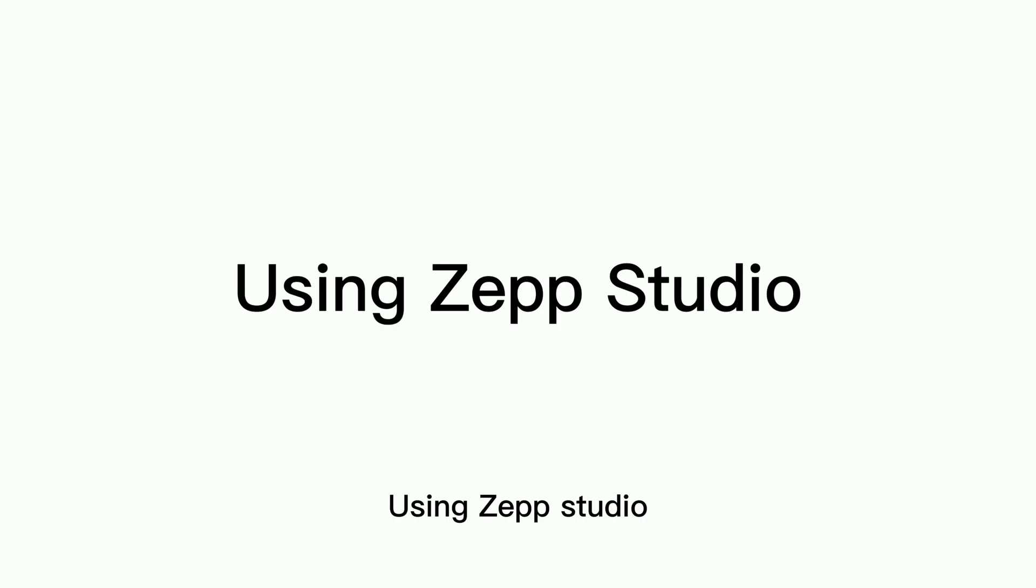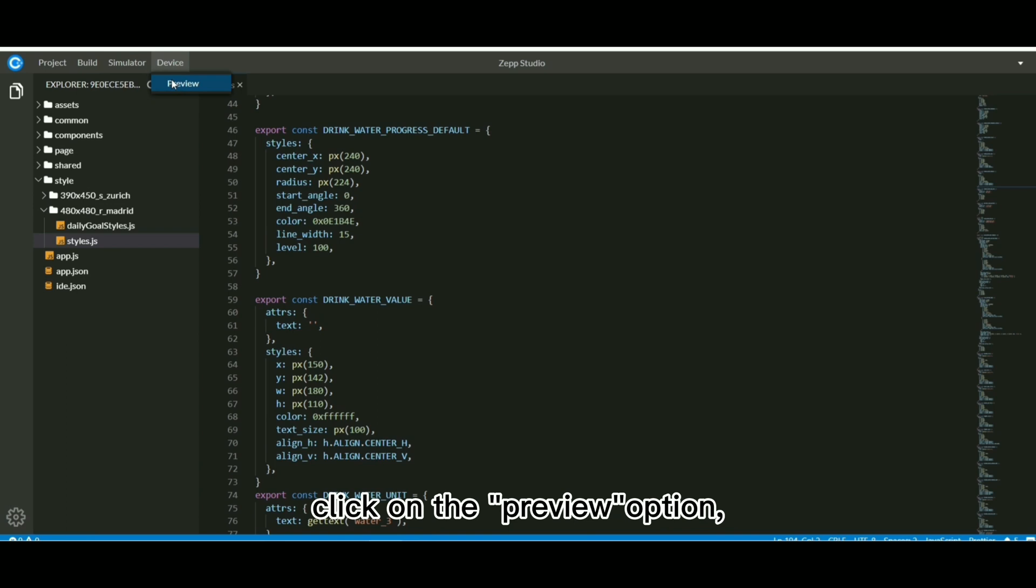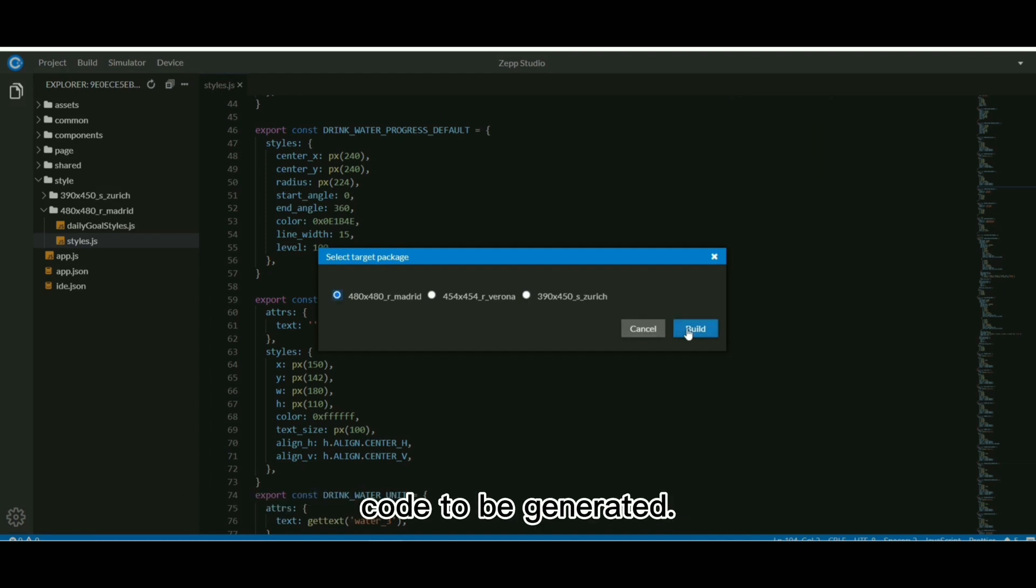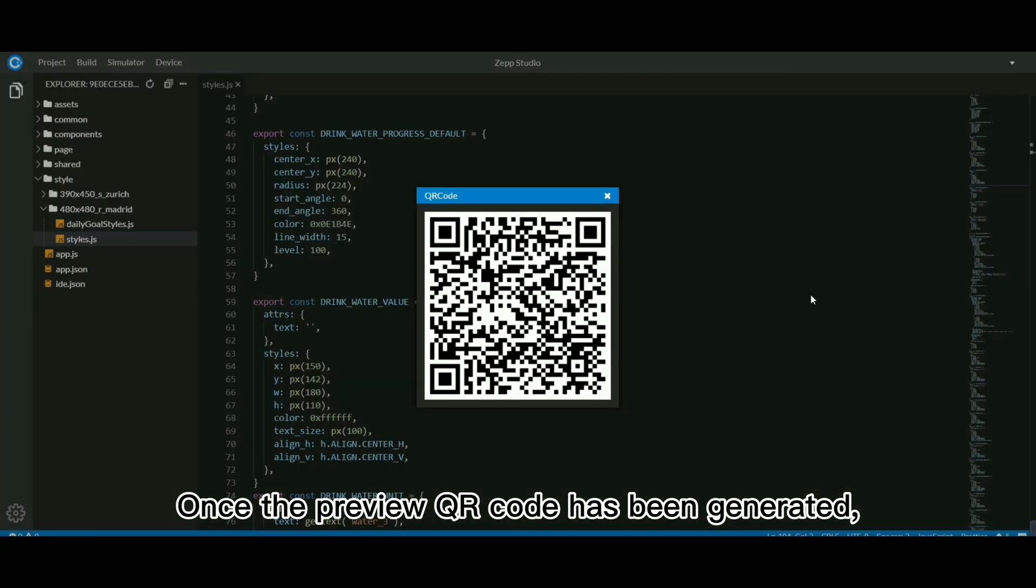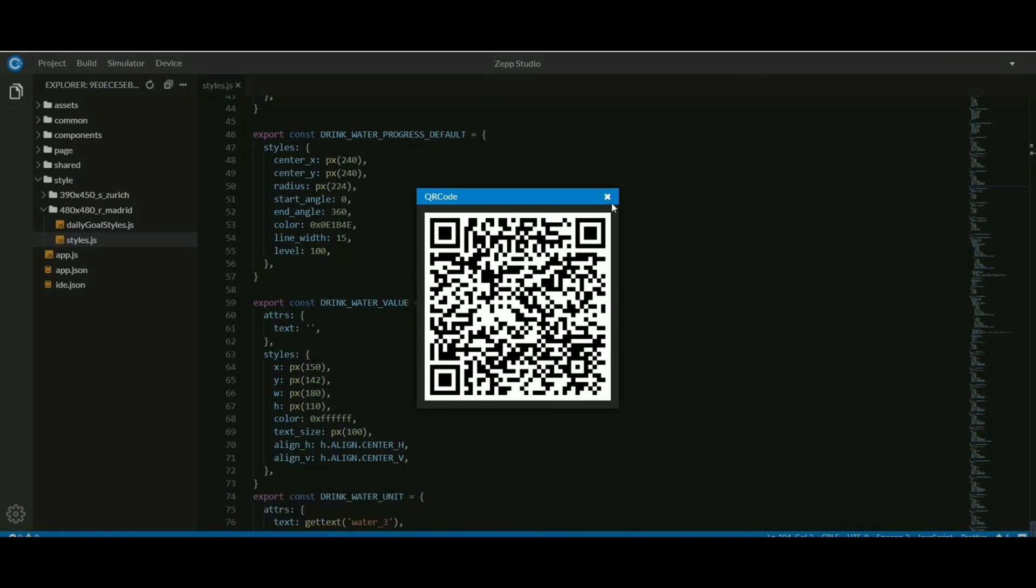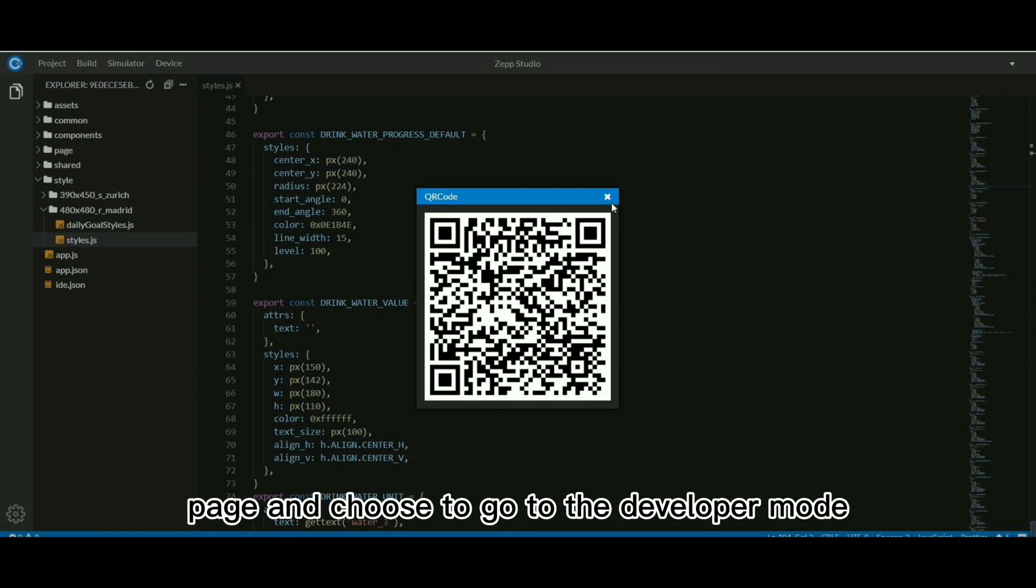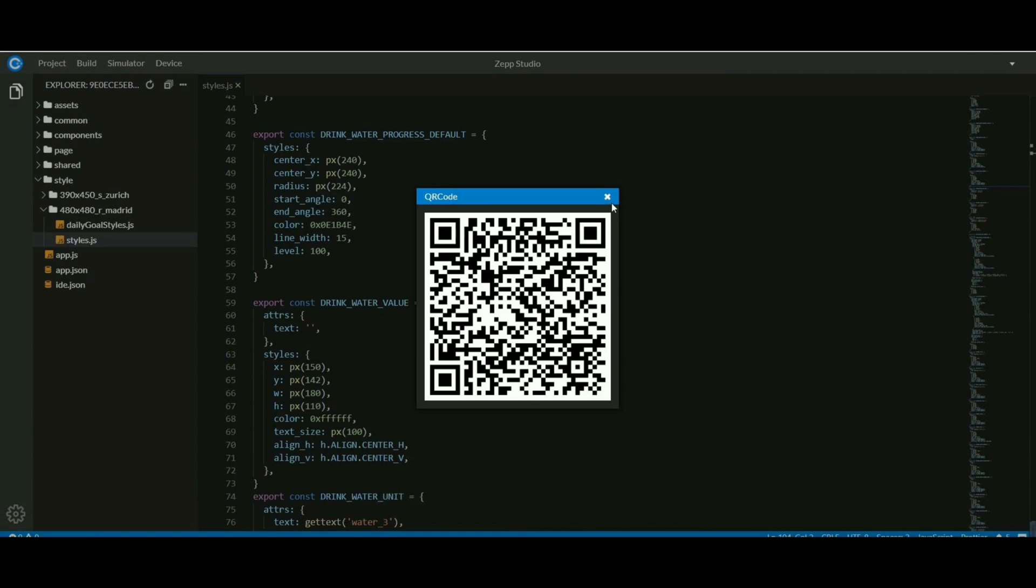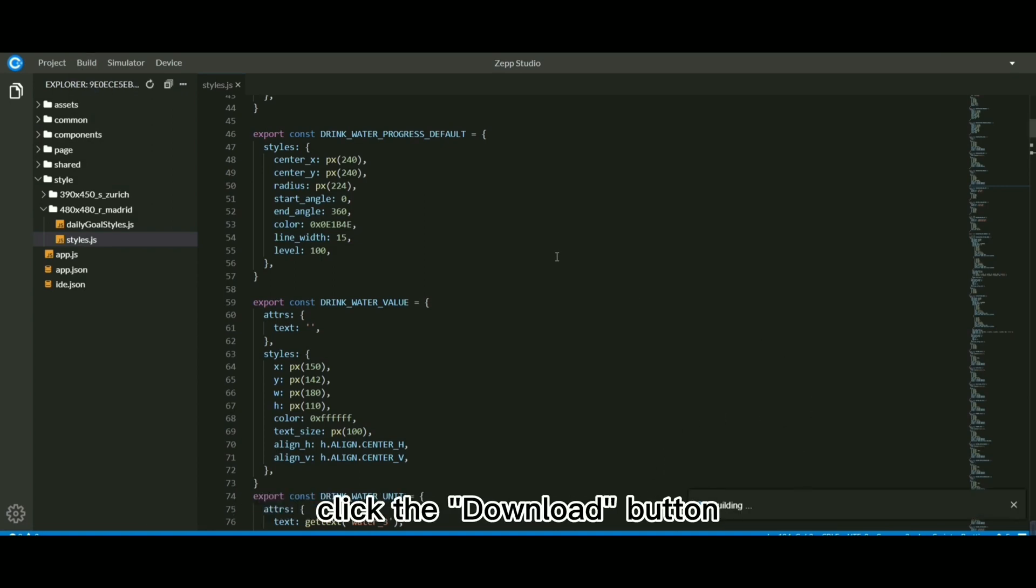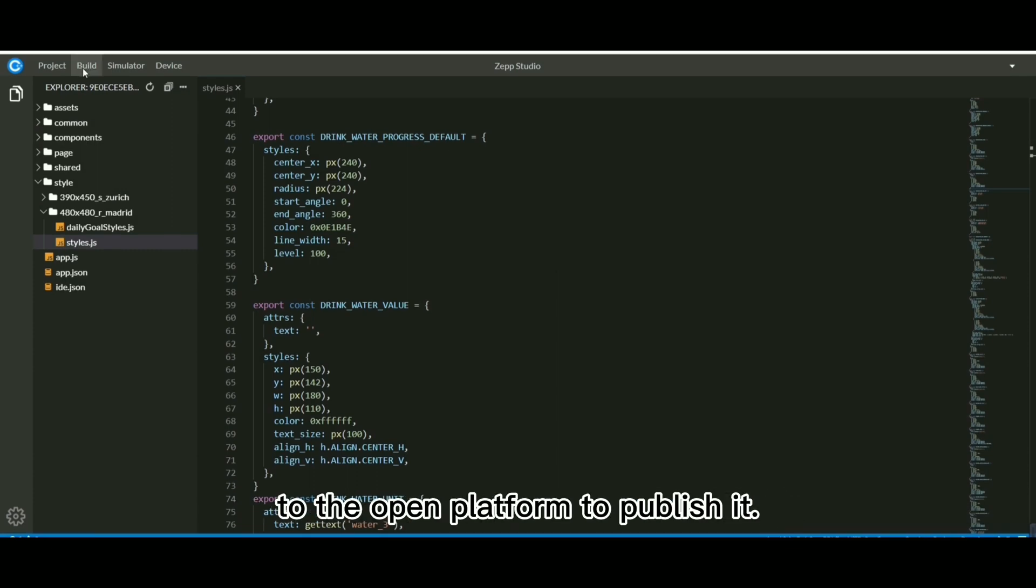Using ZepStudio. First, select the device button in ZepStudio, click on the preview option, select the type of device to be previewed, click on the build button and wait for the preview QR code to be generated. Once the preview QR code has been generated, you can log in to ZepApp with the same account and bind the target device of your choice. Go to the appropriate device page and choose to go to the developer mode at the bottom, scan the code and install it. Then please click the button to start building the program. Once the build is successful, click the download button to download the built installer and log in to the open platform to publish it.